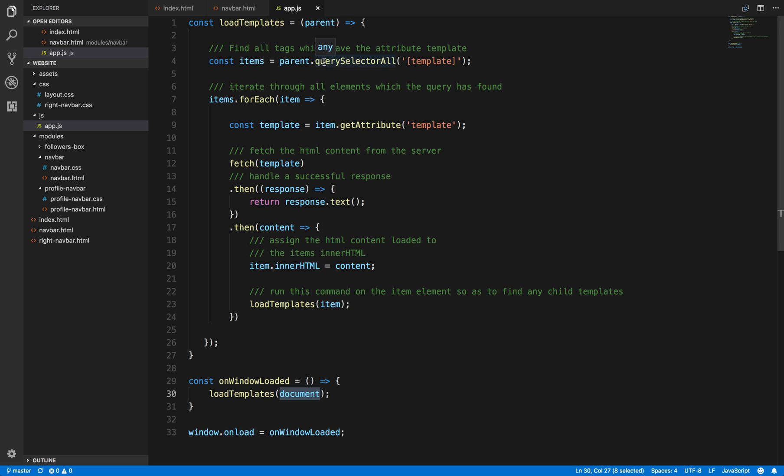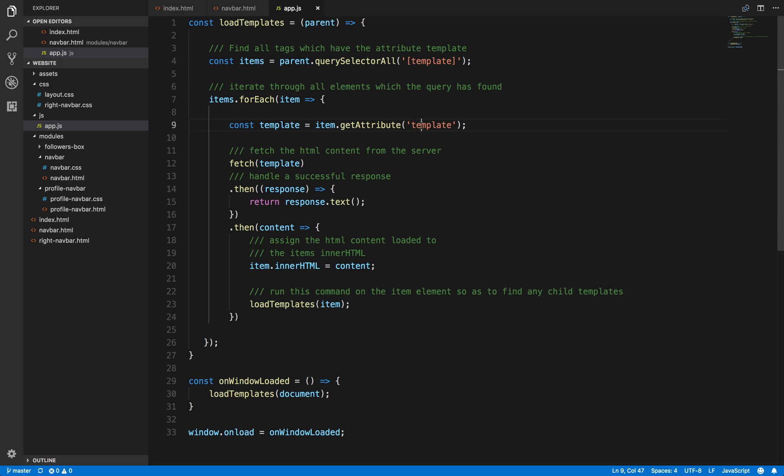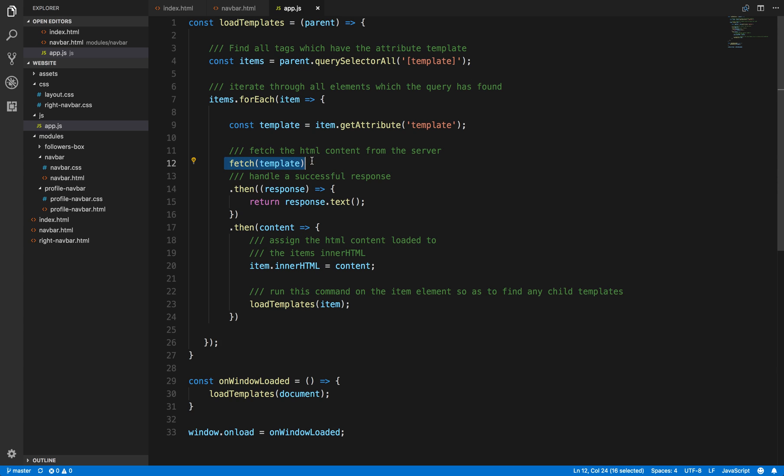We say querySelectorAll and we're getting all elements that have the attribute of templates. This will return an array of elements and then we're going to iterate, so we're going to loop through each element. Once we have each element, we are then going to get the template's attribute and the property that's the value of that.